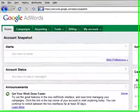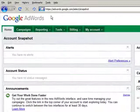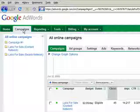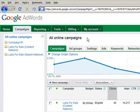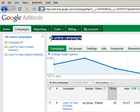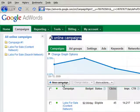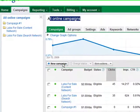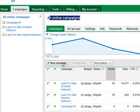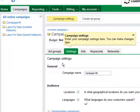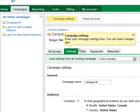Step 2: Click on the Campaigns tab to be taken to your All Online Campaigns page. Once there, click the link reading New Campaign on the bar just above your list of existing campaigns.